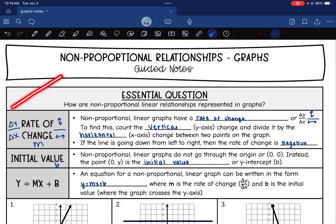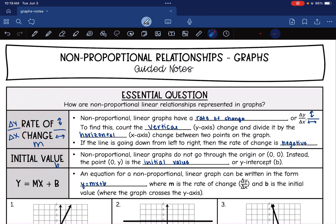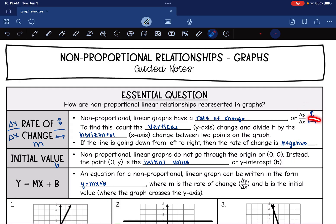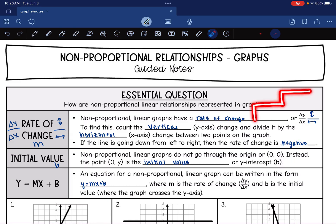Non-proportional linear relationships are a line and they have two main characteristics: a rate of change and an initial value. Non-proportional linear graphs have a rate of change, or the change in y over the change in x. The y-axis is the up and down axis and the x-axis is the left and right axis. To find this rate of change, you count the vertical or y-axis change and divide it by the horizontal or x-axis change between two points on a graph. This rate of change is what makes the line — you go up and over by the same amount throughout the whole line, and that's why it's a line: it has that constant rate of change.